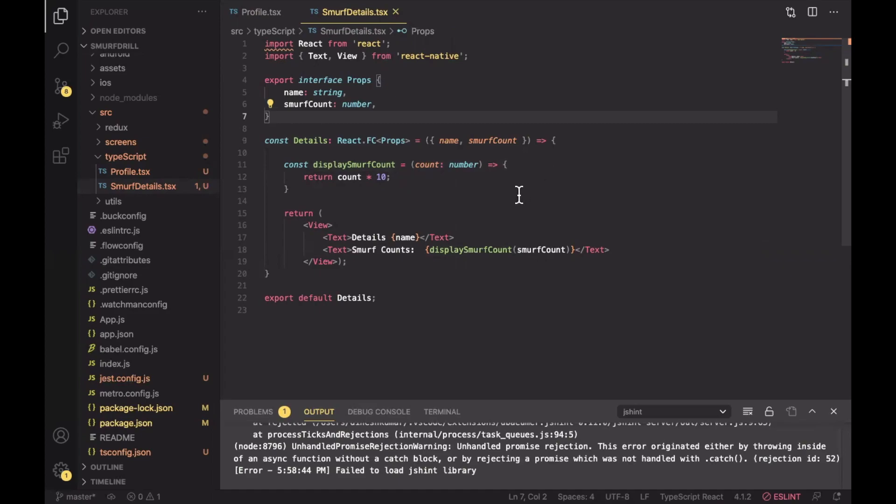So that's all about TypeScript - how we can install and what are the benefits of having TypeScript in our code. This is the basic example. Just leave a comment and let me know should we need to use TypeScript in our code or not. Thank you very much.